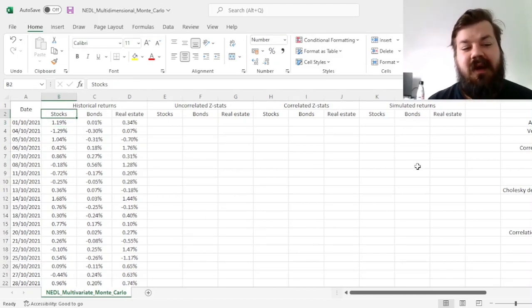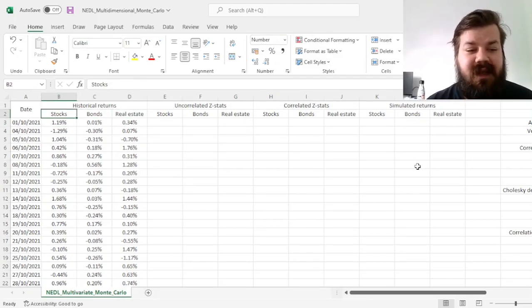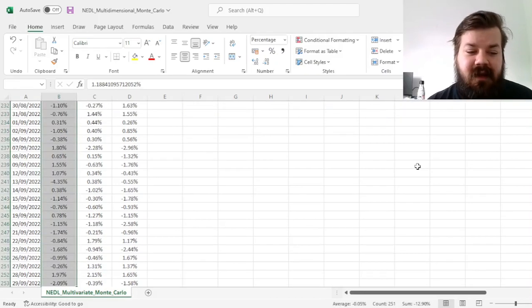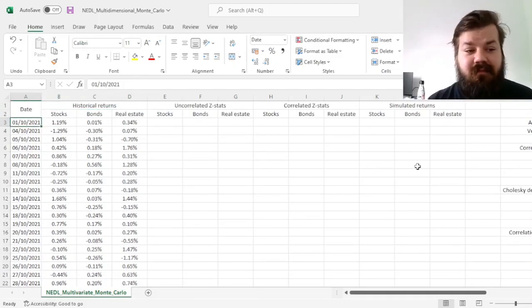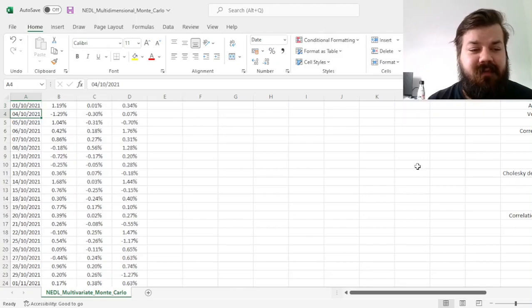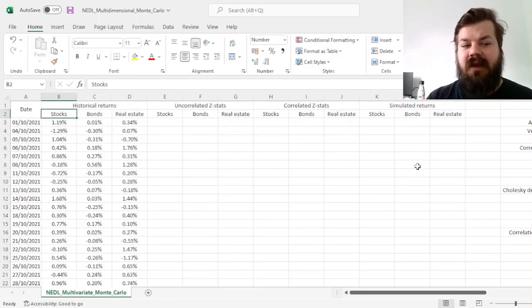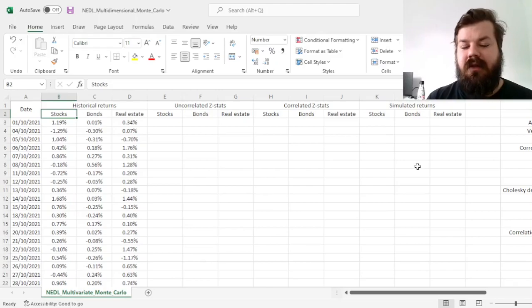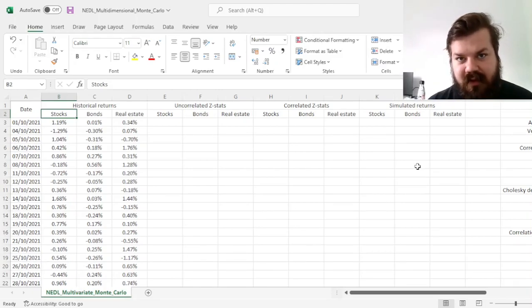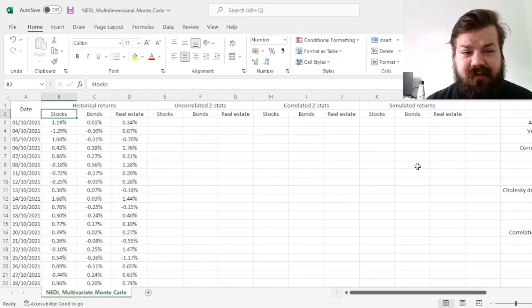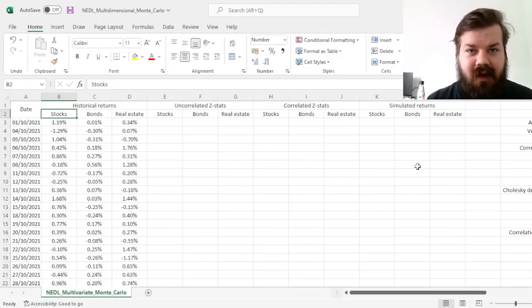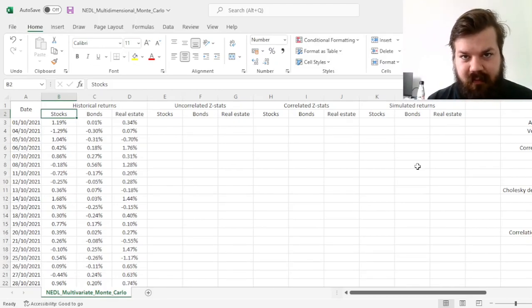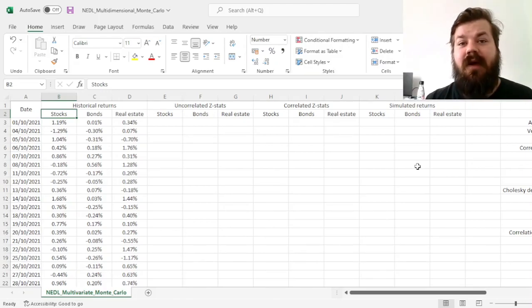so for example, here we have got daily returns for stocks, bonds, and real estate in the US for the past year, from October 2021 until September 2022. Well, the problem here would be that in the real world, those variables are correlated, and if you do independent Monte Carlo simulations for each of them, then your result would be uncorrelated,